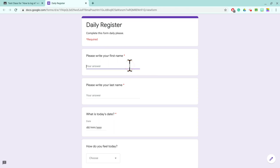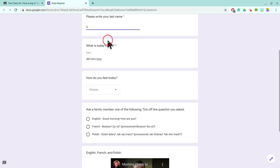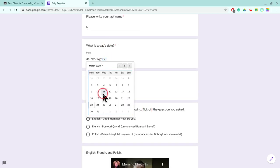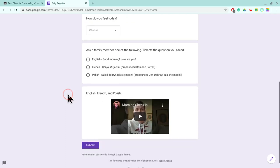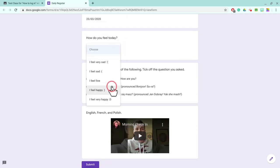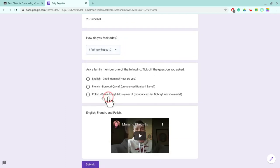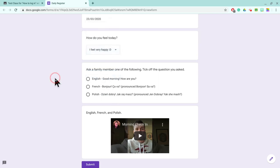So we'll put in child and your last name just for example purposes. I'm going to go for child five. What is today's date? Today's date is the 23rd of March. How do you feel today? Today I feel very happy. There are lots of different choices that I've put in.